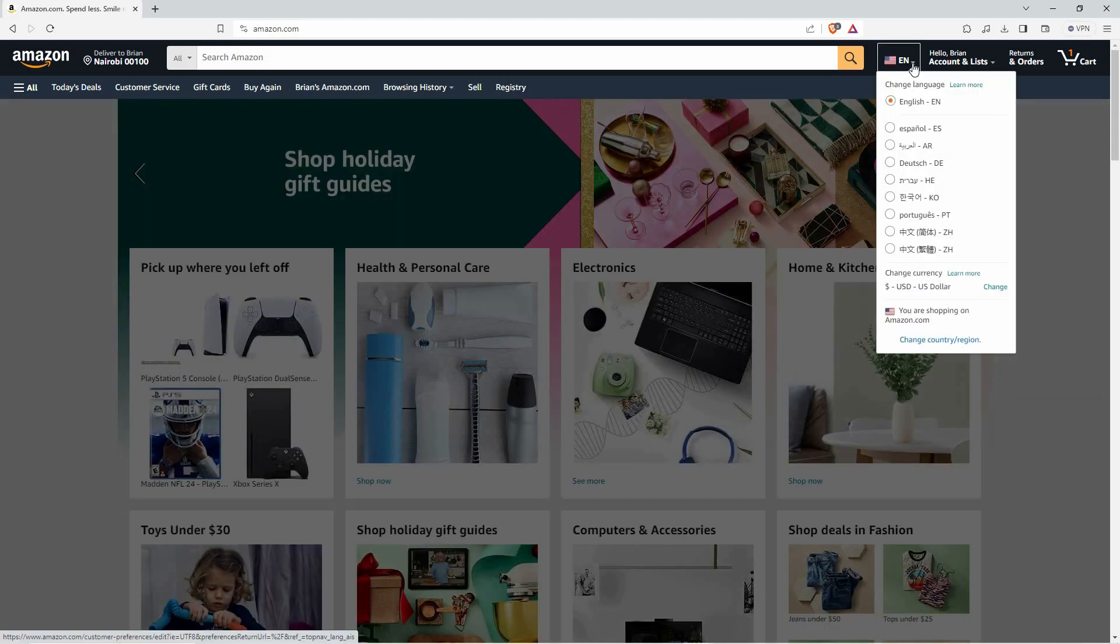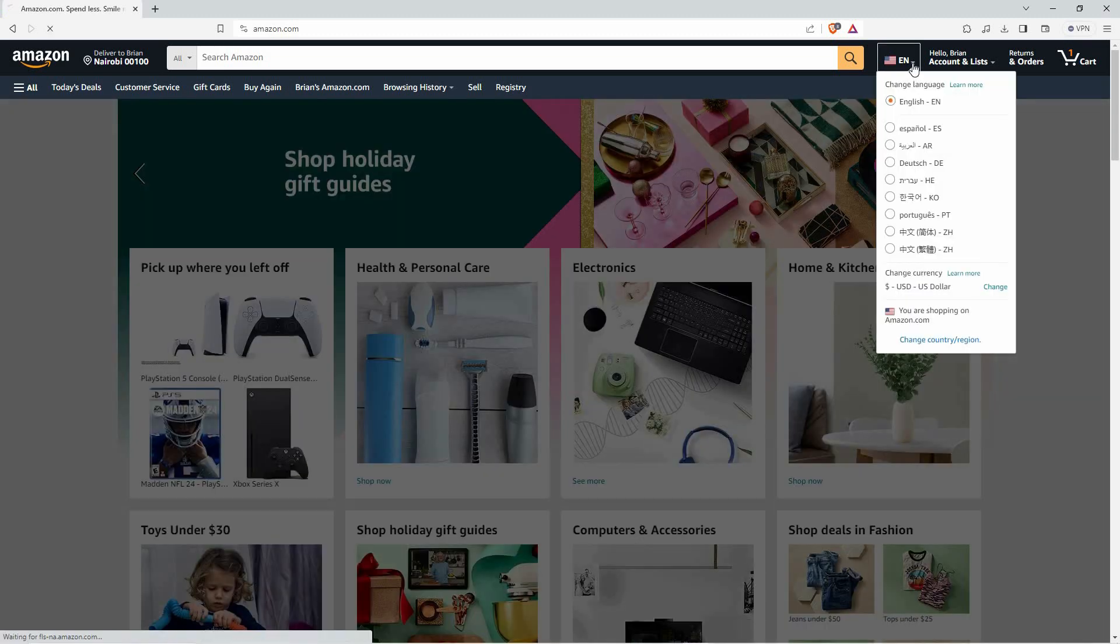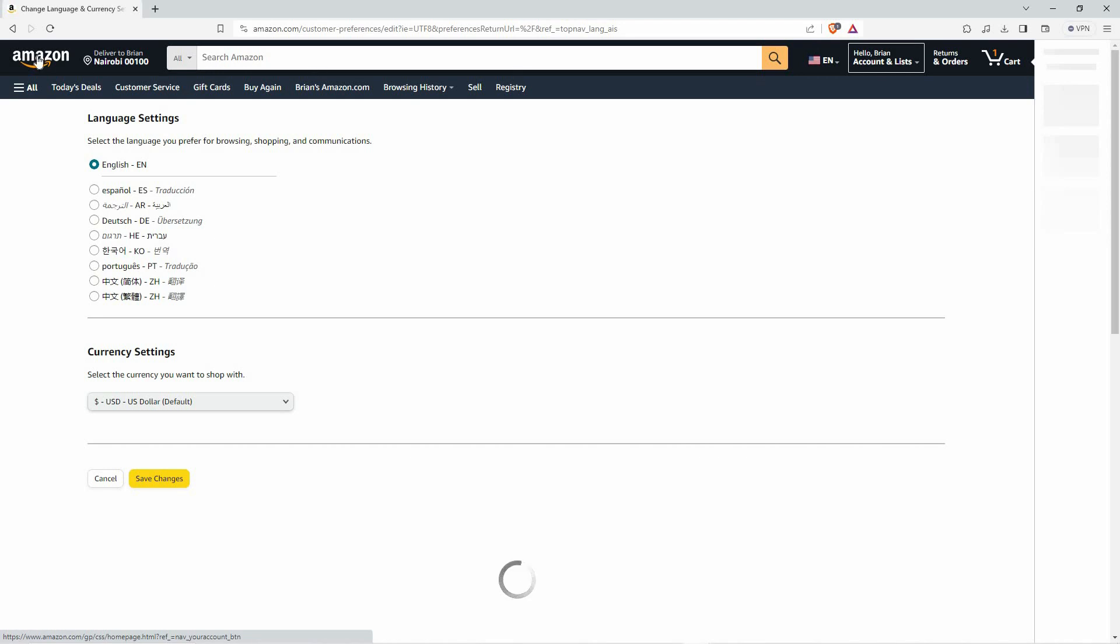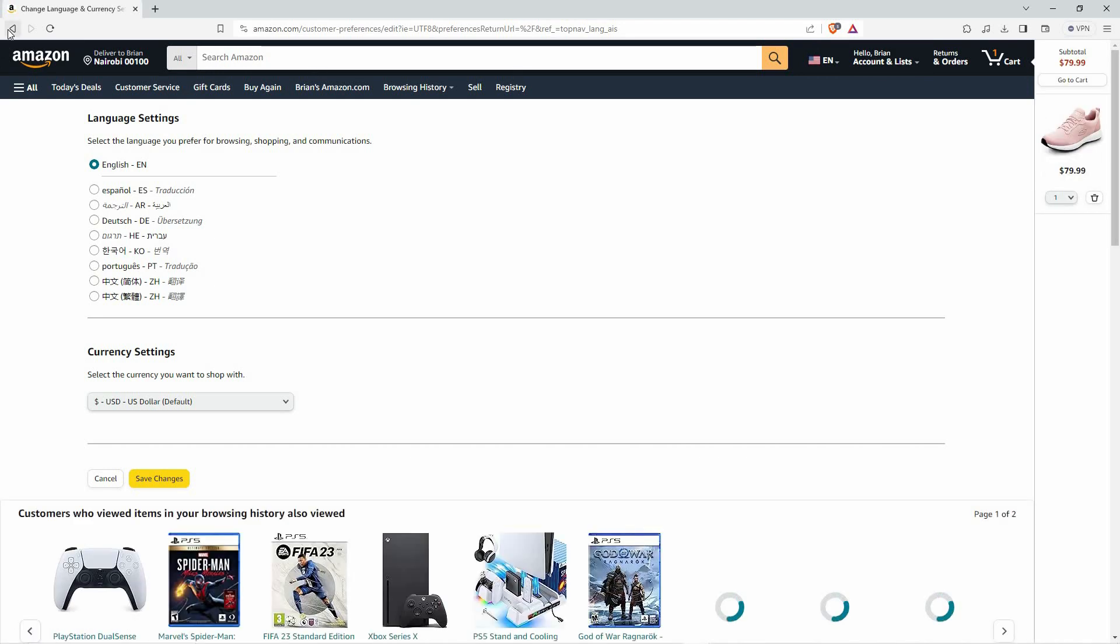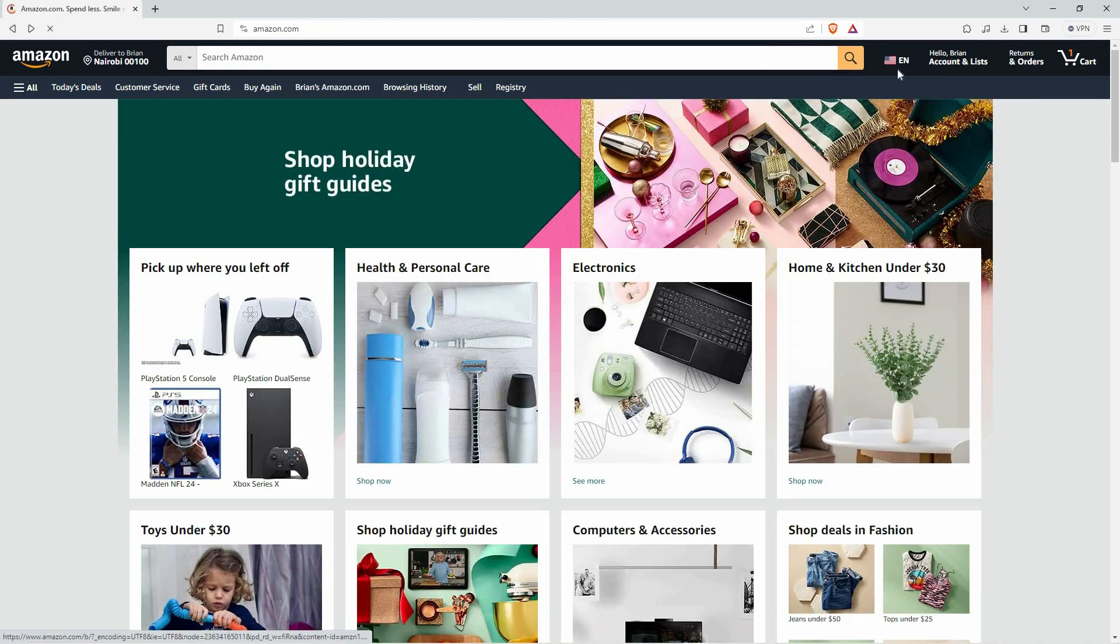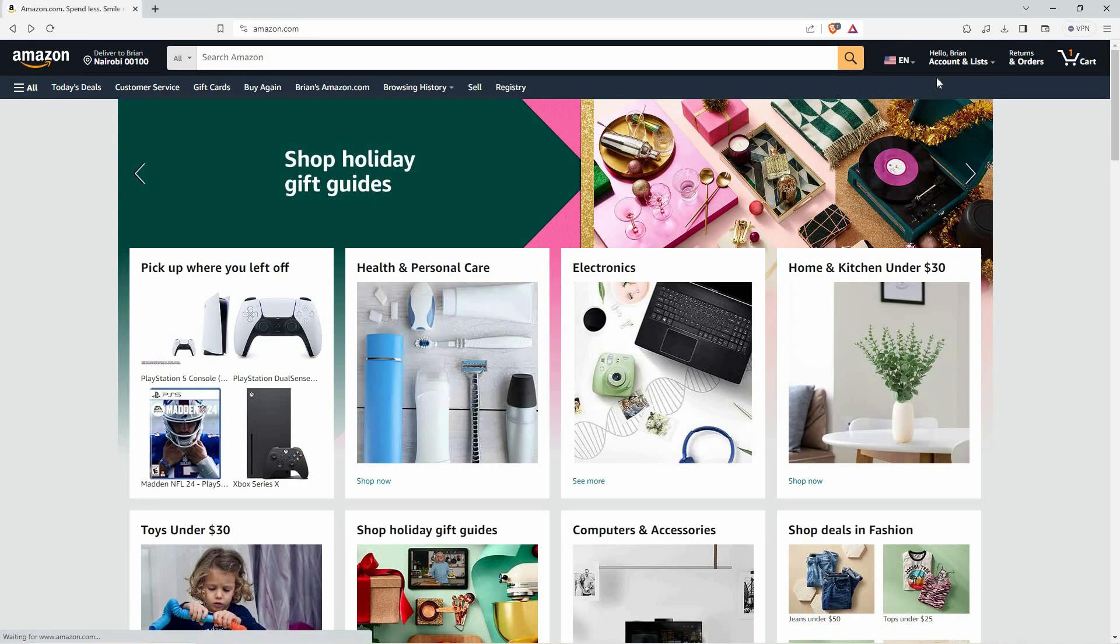Here, log in to your account. You can also sign up if you don't have an account. Note, you can change the Amazon website language without logging in.